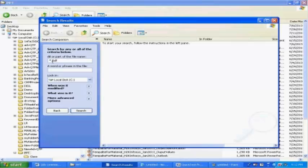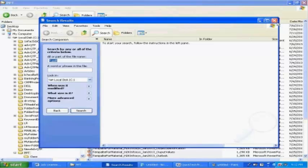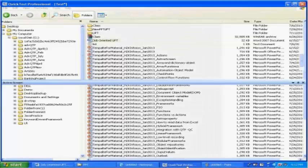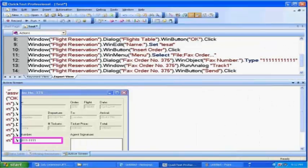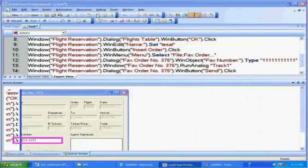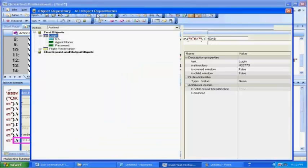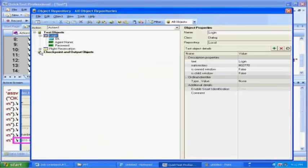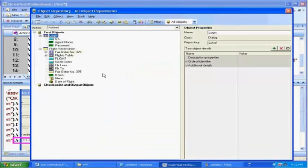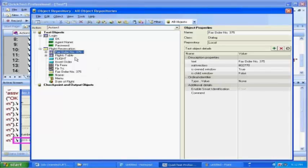Same thing here. When you do it, you go to object repository and wherever you see this flight resolution number, this is the object, right? That changes dynamically, the fax order number 375. So don't change any object name here. All you have to do is change the object property. Whatever the property that changes, you are going to modify that property.